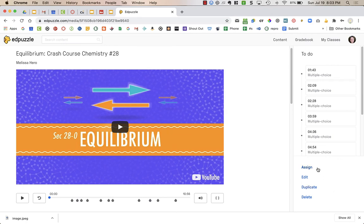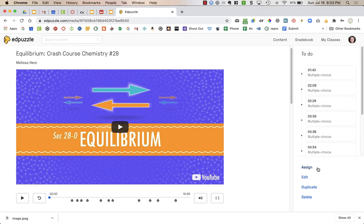That is pretty much all that you need to do at this point. It has a sign. Because we are integrating ours in Canvas, we do not assign it from Edpuzzle. This would be if we were using Google Classroom or if we were getting a link to send to the kids. But with our Canvas integration, this is all we need to do at this point.